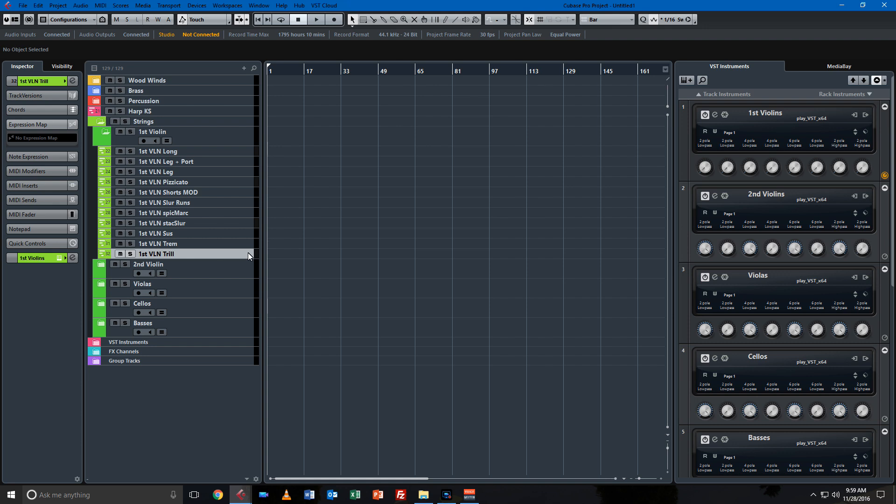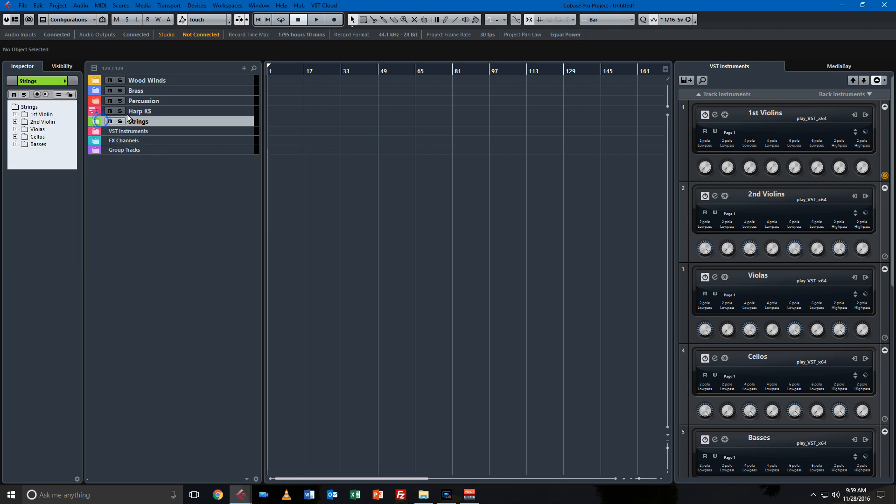So that I can compose quickly, and Pro makes that possible. There's not enough MIDI tracks to be able to do that in Elements, so that's the main reason I upgraded.